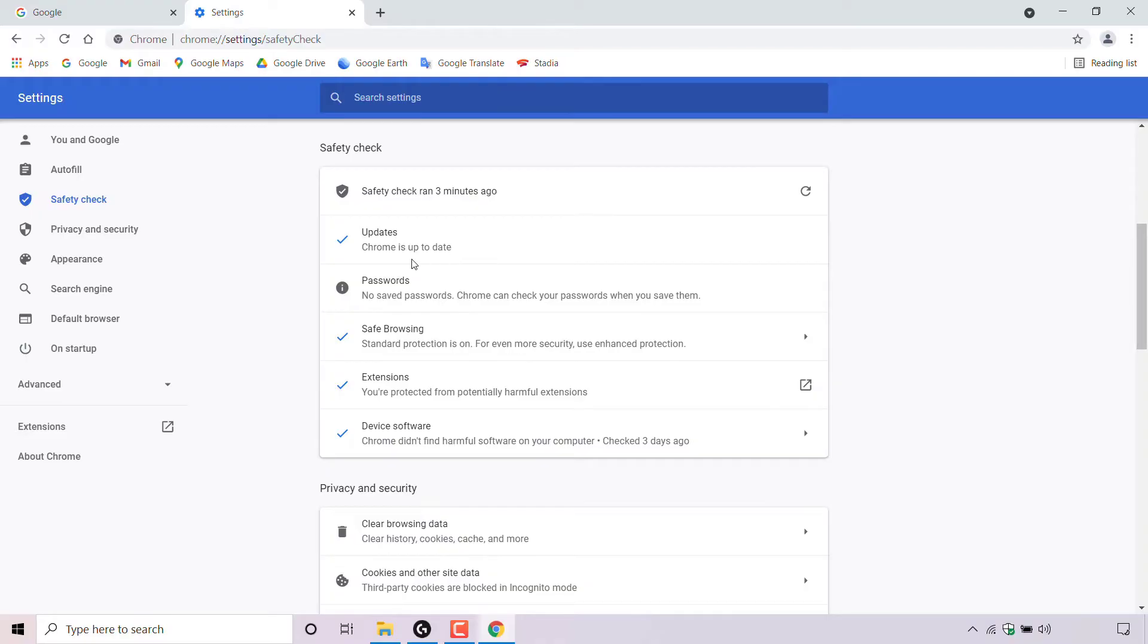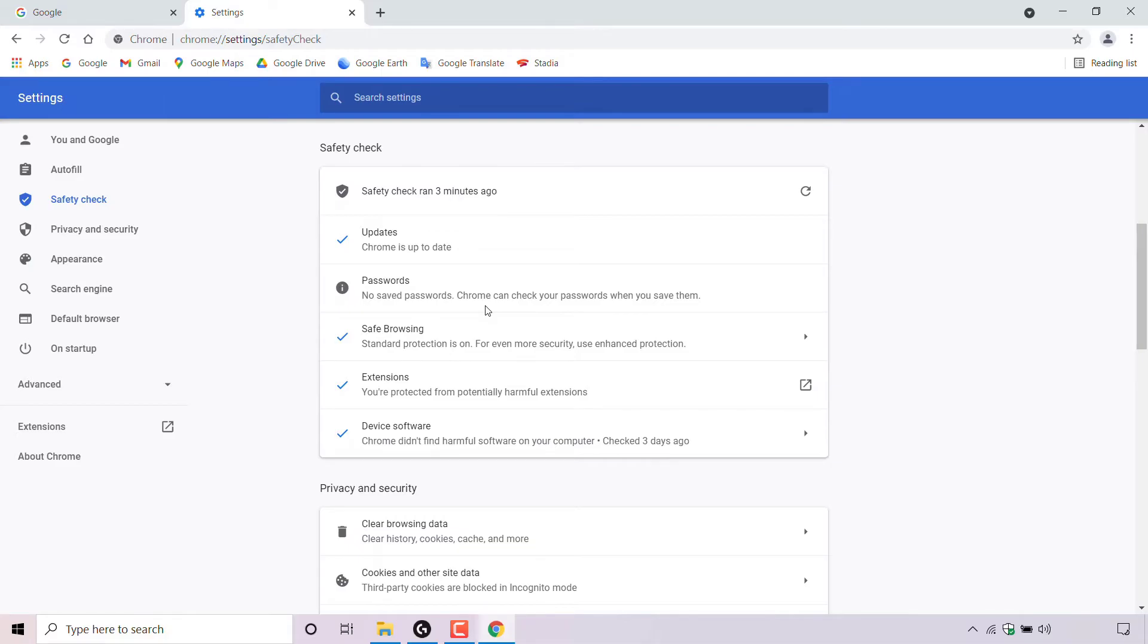Updates, Chrome is up to date. Passwords, no saved passwords. Chrome can check your passwords when you save them. So in this case, the eye symbol is basically a piece of information regarding a feature that the Google Chrome web browser can do. No action is required, it's just a piece of information.